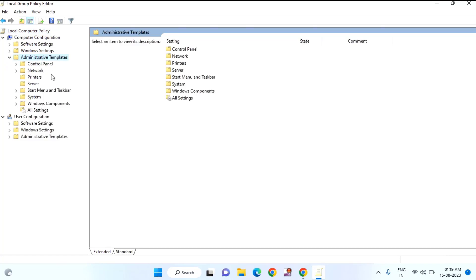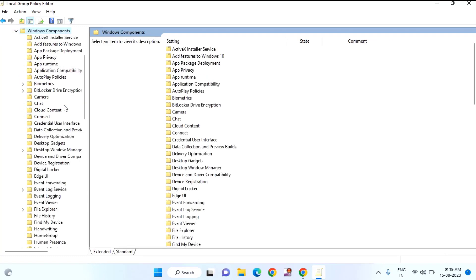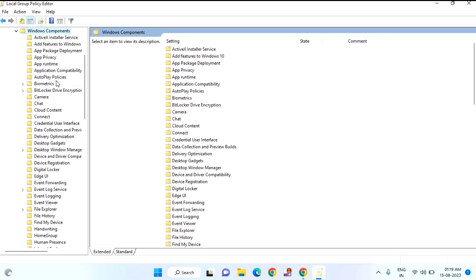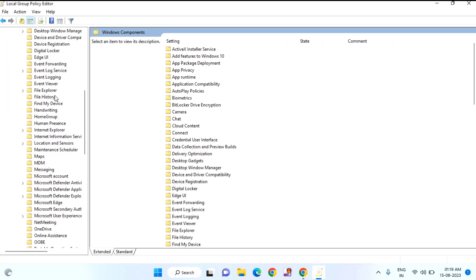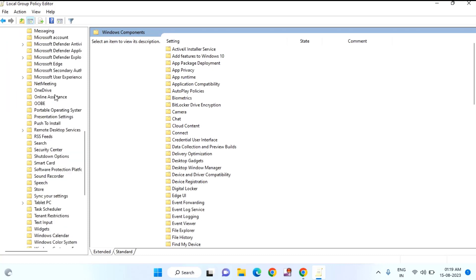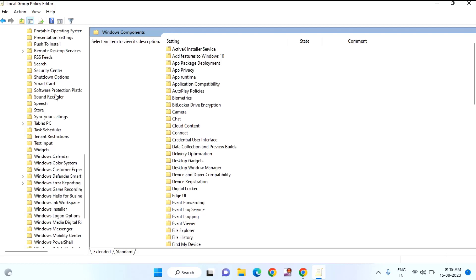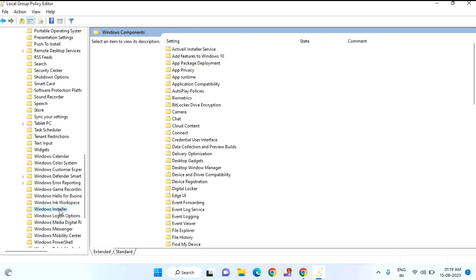After that you need to find Windows Components. Double click on Windows Components. After that you need to find Windows Installer. You need to scroll down a little bit. You can see here Windows Installer. Just click on that.